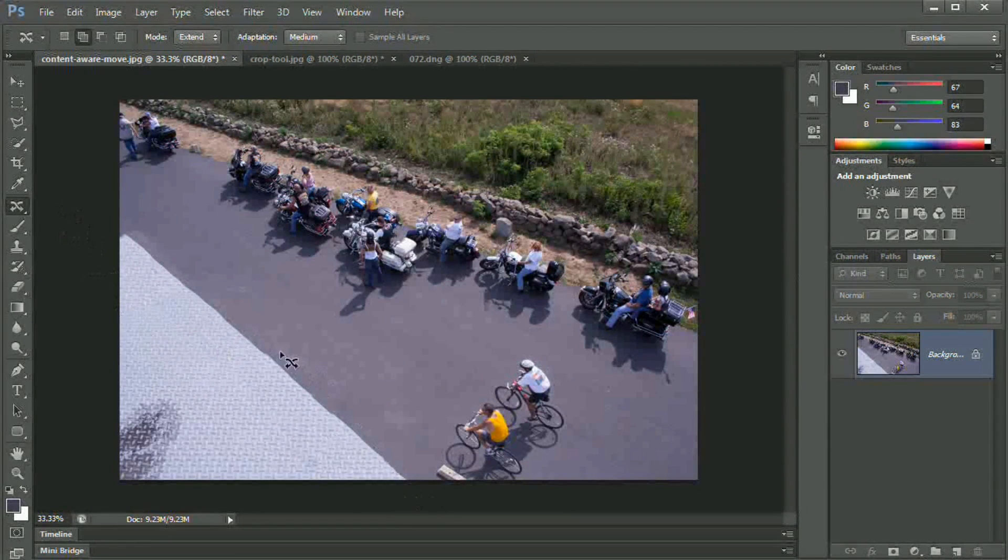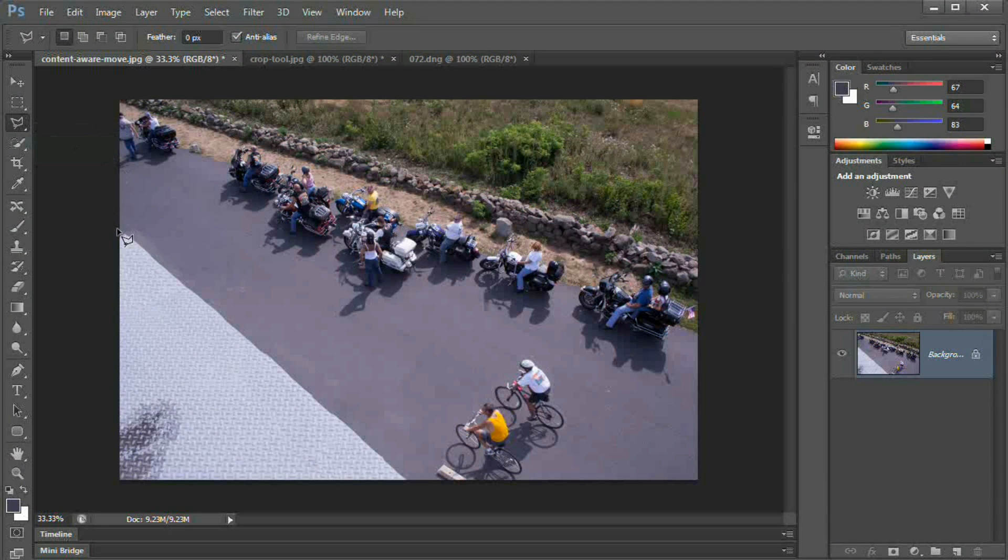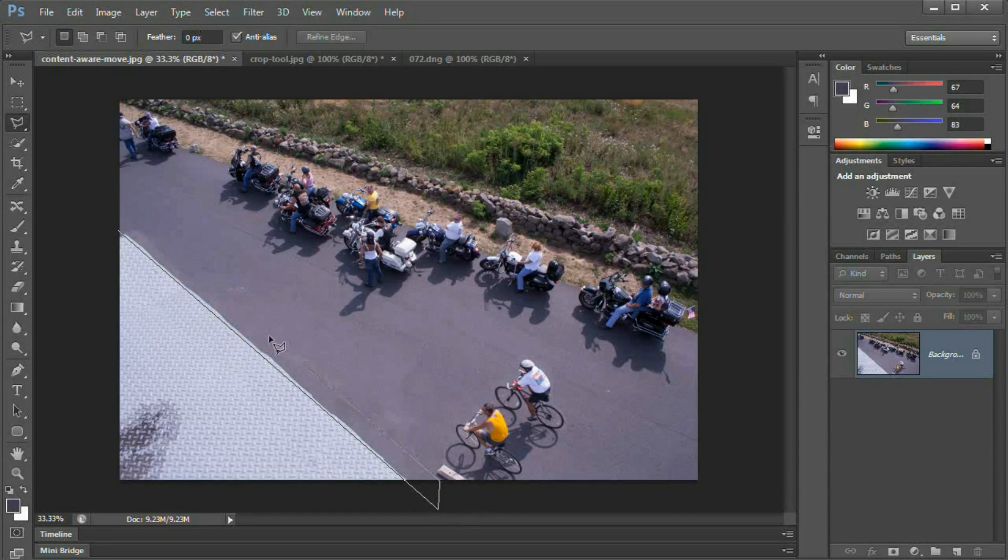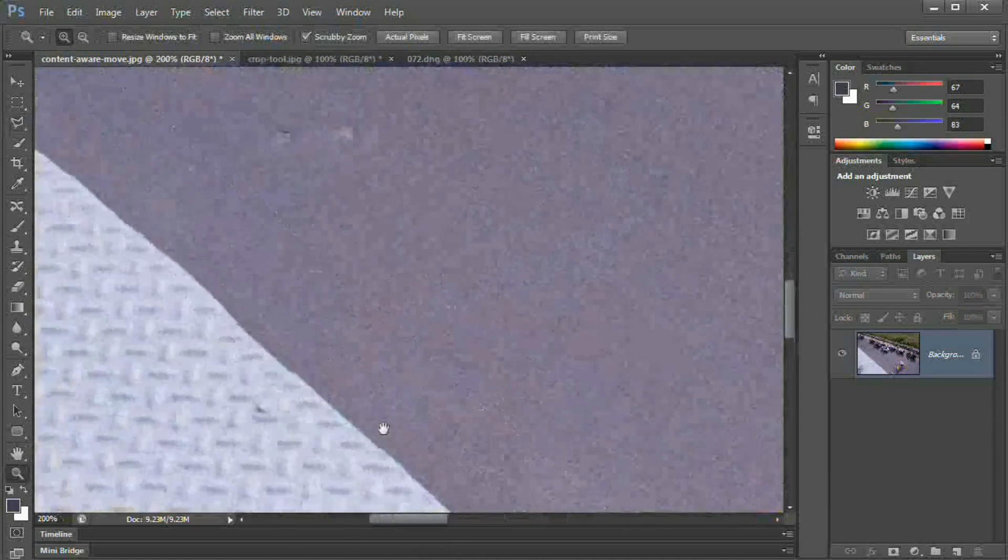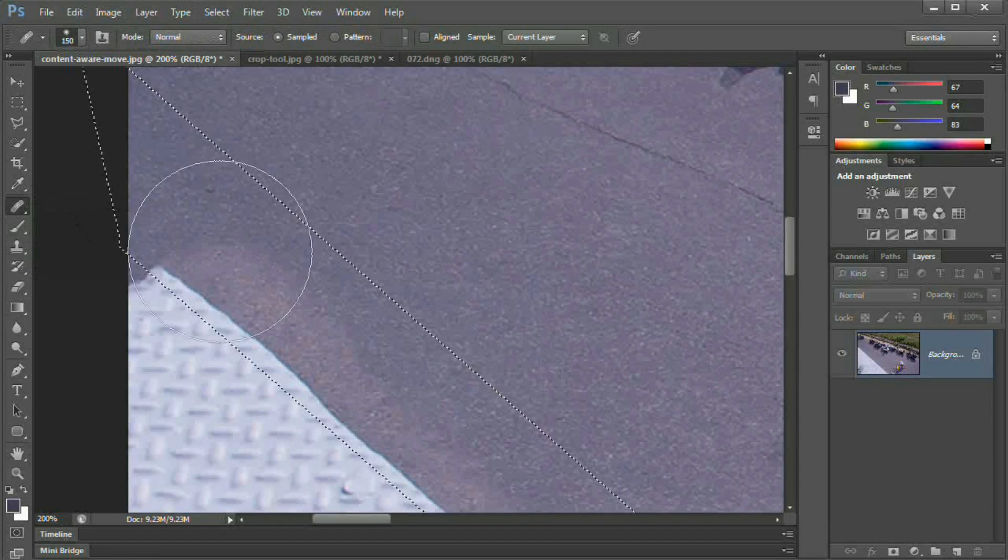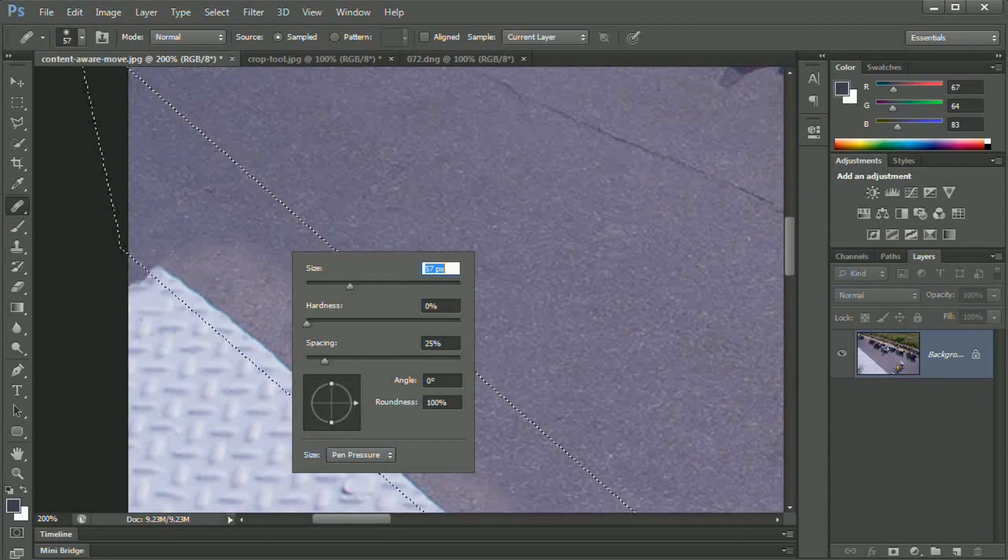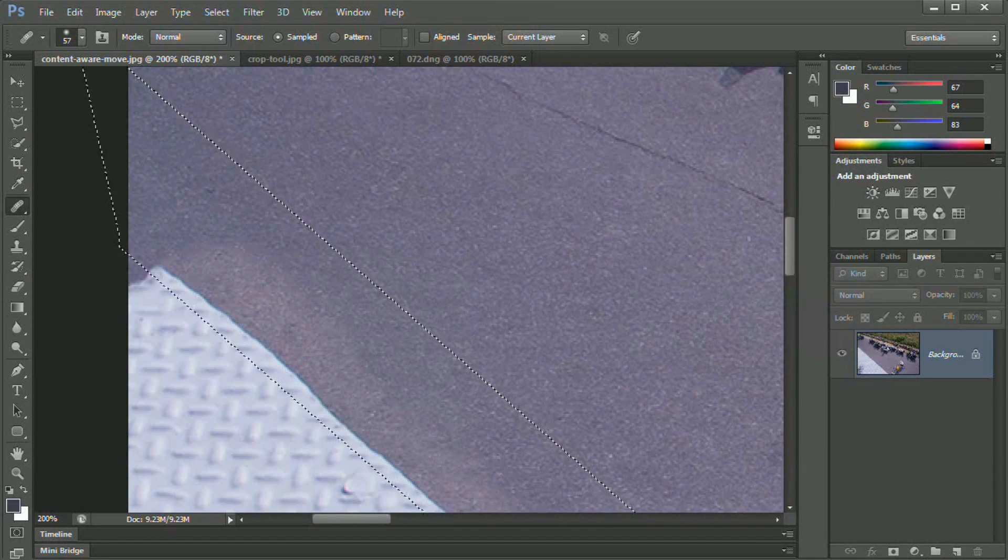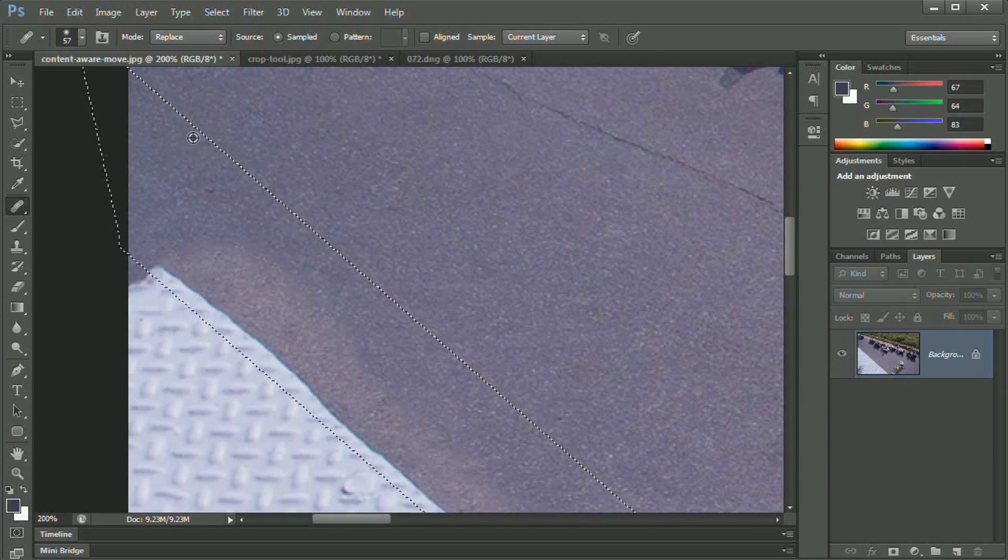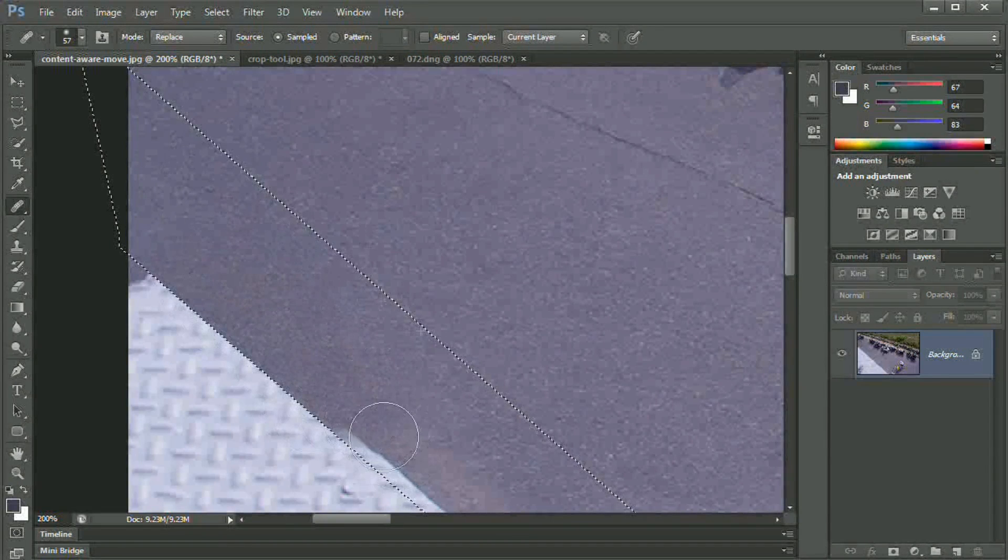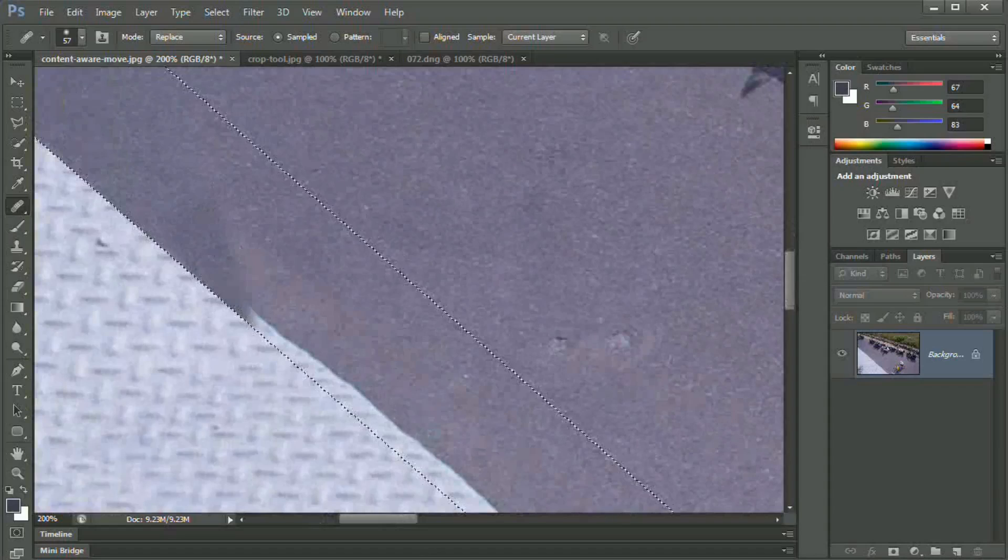Now what we can do to kind of clean up this edge is grab my polygonal lasso tool and draw a straight edge right down along that, grab a chunk of the macadam or the asphalt as well as the edge of this. And we're going to clean this up using the good old healing brush tool. Set the mode here to replace, select some asphalt up here, and we're just going to begin painting over this.